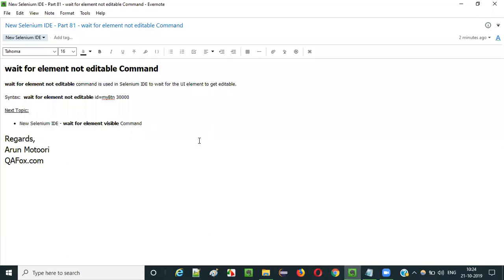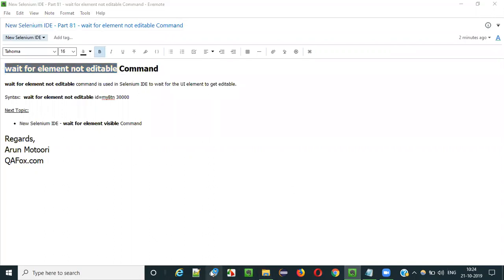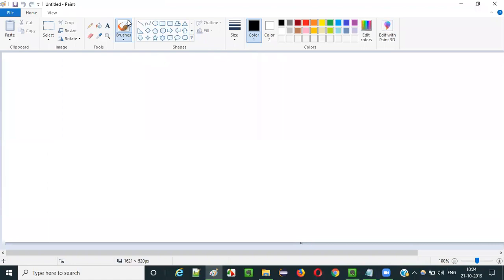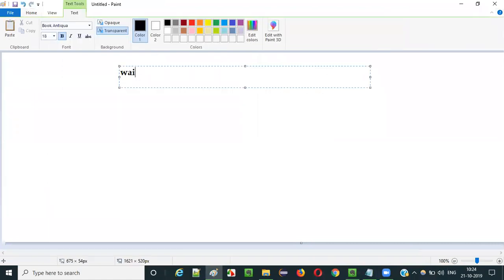Hello everyone. In this video session, I am going to explain part 81 of new Selenium IDE - that is the 'wait for element not editable' command. Selenium IDE has a huge list of commands, and wait for element not editable is one of them.